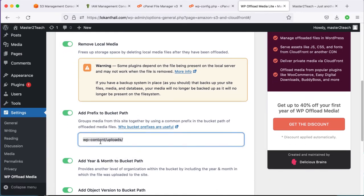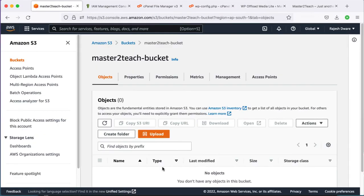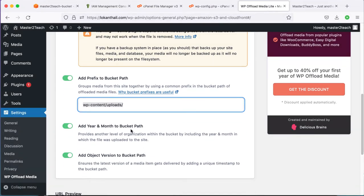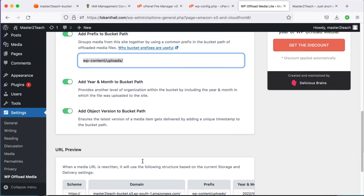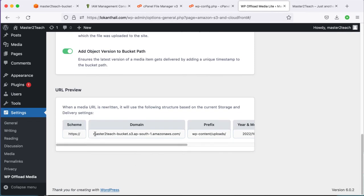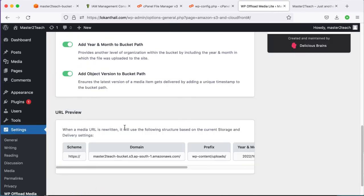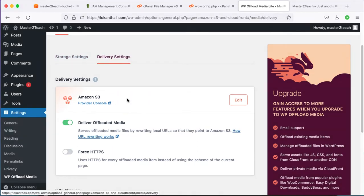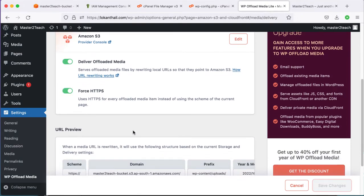Add a prefix to the bucket path — in the S3 bucket the wp-content/uploads prefix will be added. Similarly, the year and month folder will be added to the S3 bucket path, along with an object version. In the Delivery settings, I am using HTTPS on the site so let's enable the Force HTTPS option as well. Save changes.